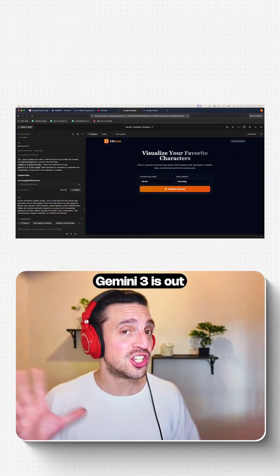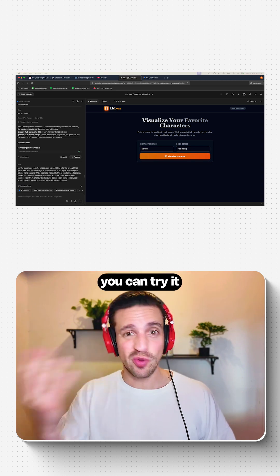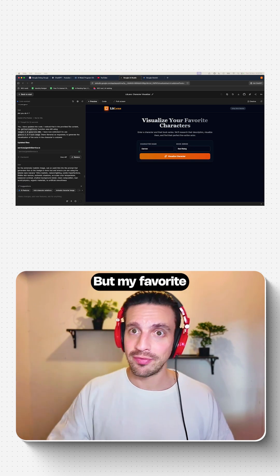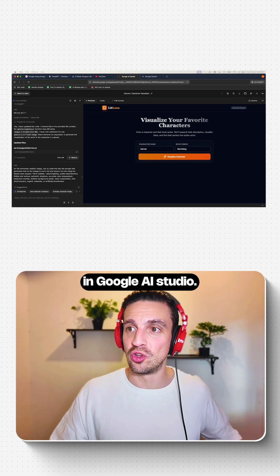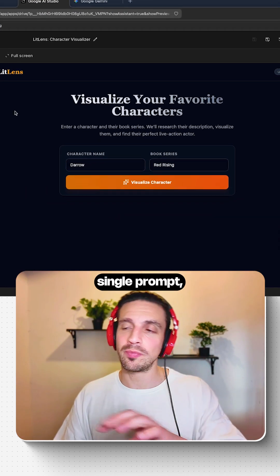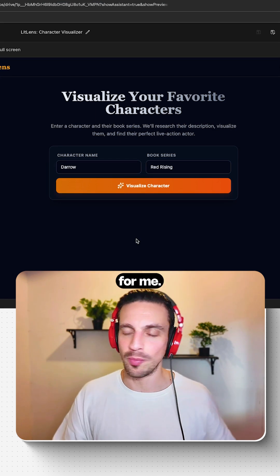Now, because Gemini 3 is out on a lot of different platforms, you can try it out everywhere, but my favorite is to try it out in Google AI Studio. And in one single prompt, it created this incredible application for me.